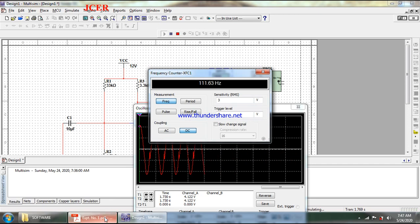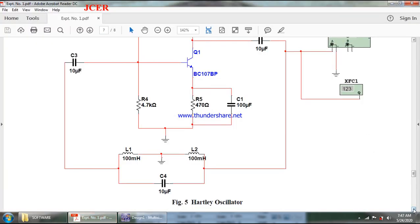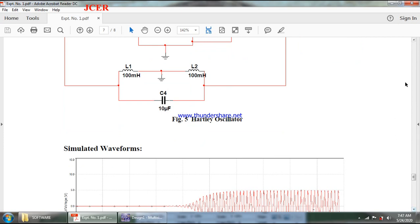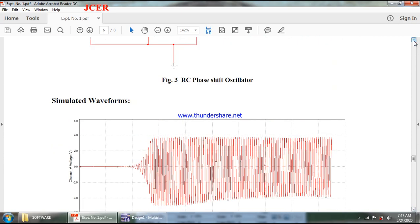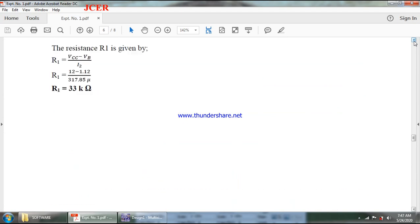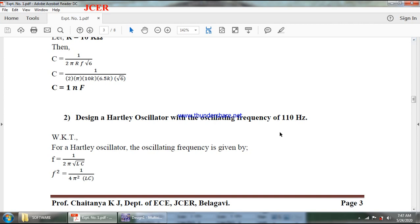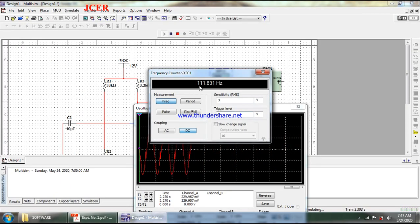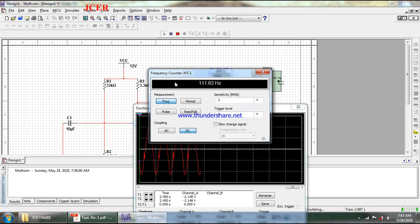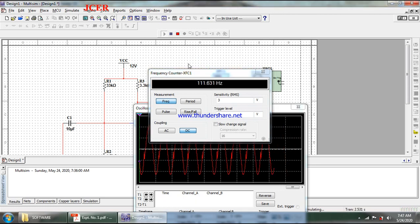Looking at my design, my intention was to design a Hartley oscillator with an oscillating frequency of 110 Hz. My signal is almost near to the requirement at 111.631 Hz. This confirms the simulation is working correctly. That is all for this particular session. Thank you.